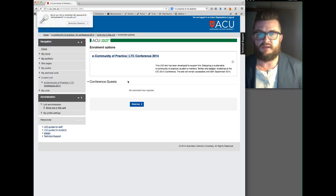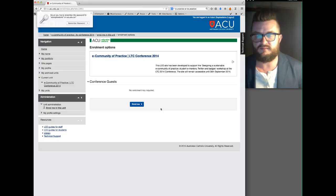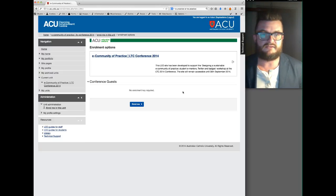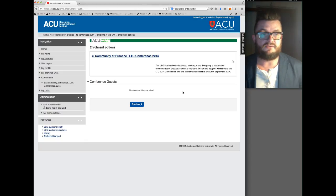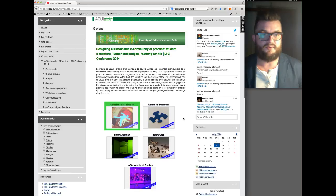It will take you to a page that looks like this. If you're already logged into Leo, it takes you directly to this particular page — the eCommunity of Practice LTC Conference 2014. This is a function that allows you to self-enroll into that unit. All you need to do is click on Enroll Me and it takes you to the home page for the unit.